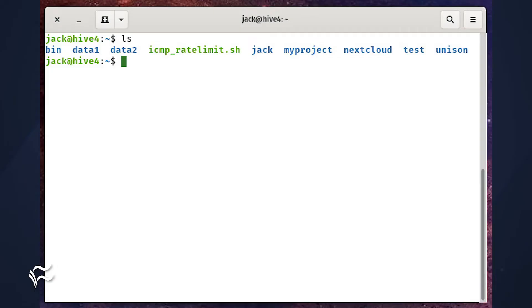We're going to start out with the basics. Log into your Linux system. If this is a GUI-less server, you'll already be at a terminal window, so you're ready to go. If not, open a terminal window app, and you should find yourself in your home directory.